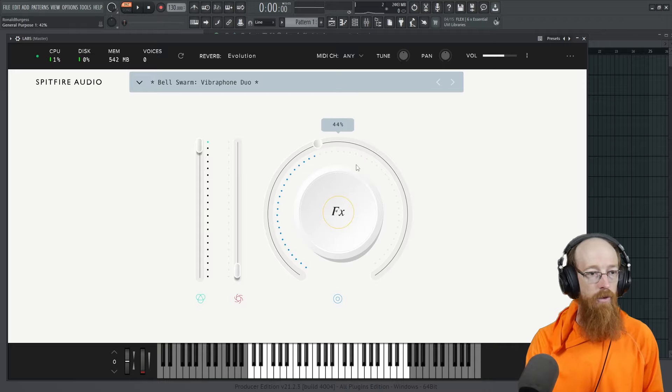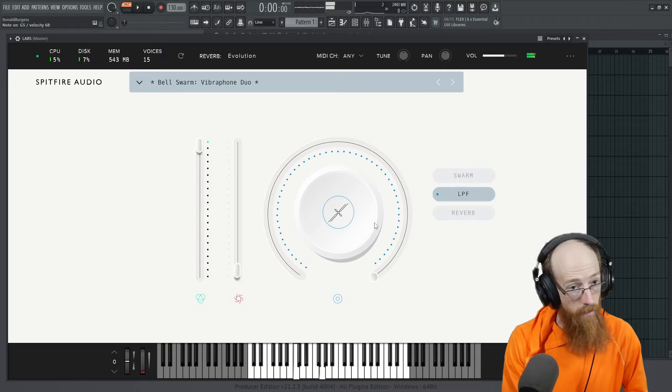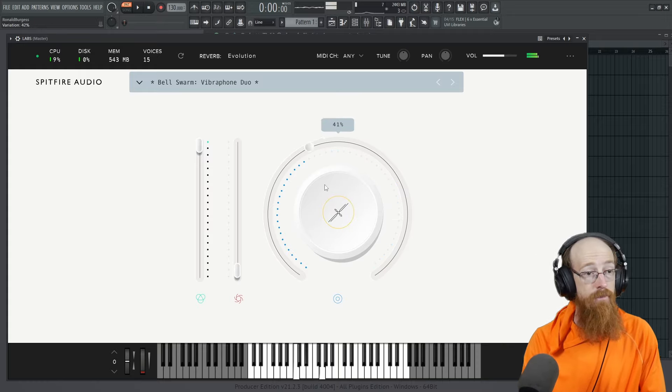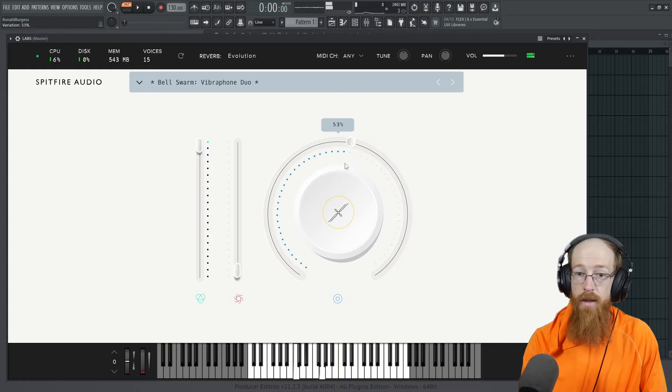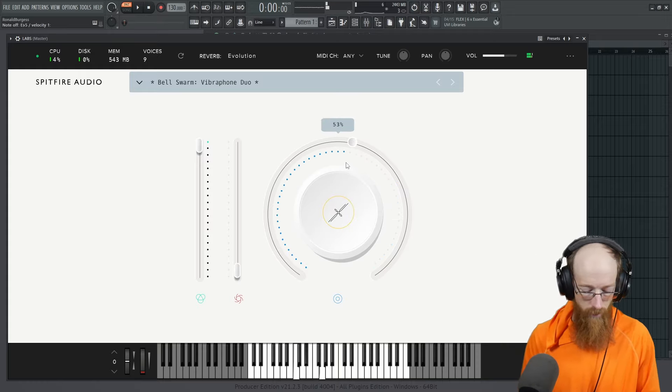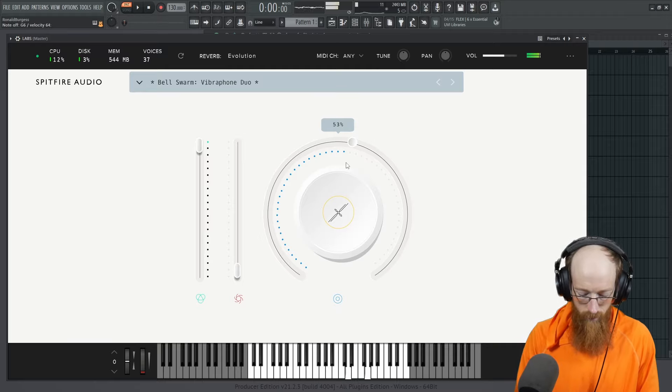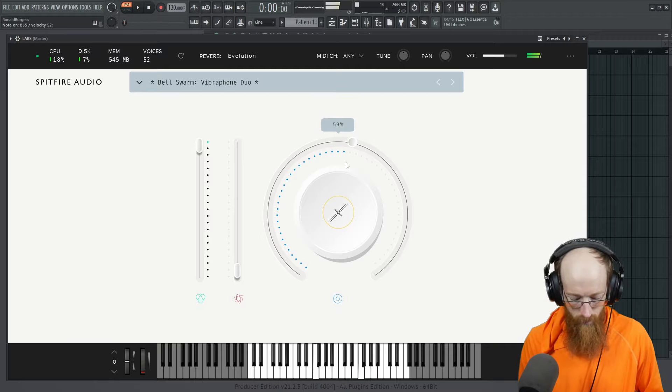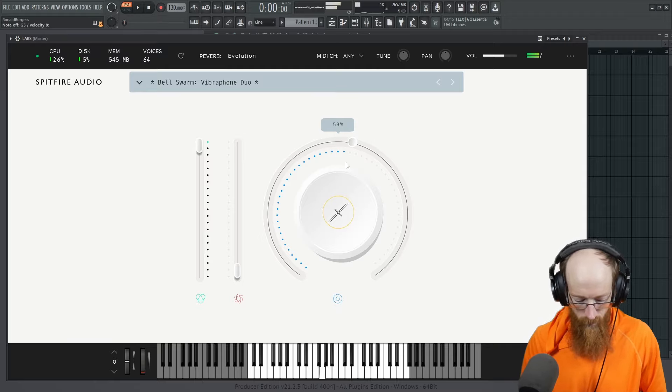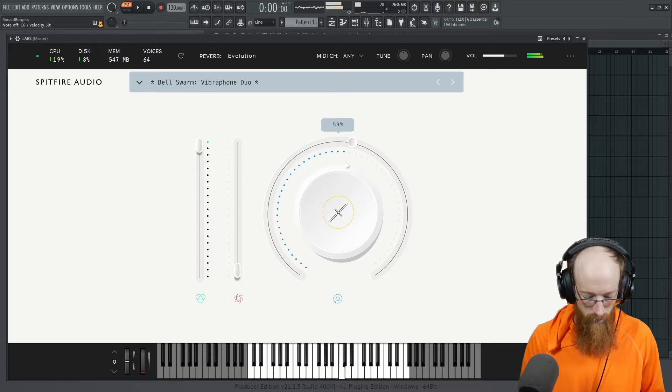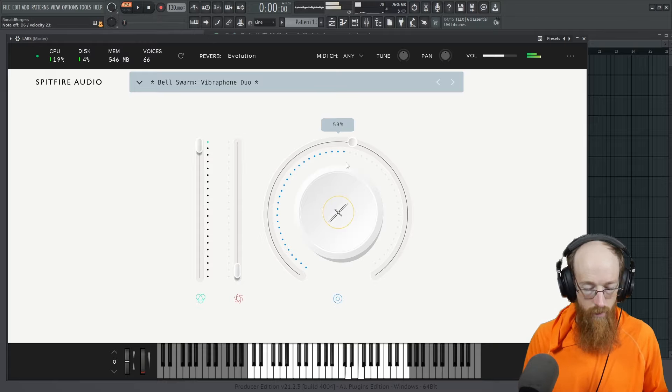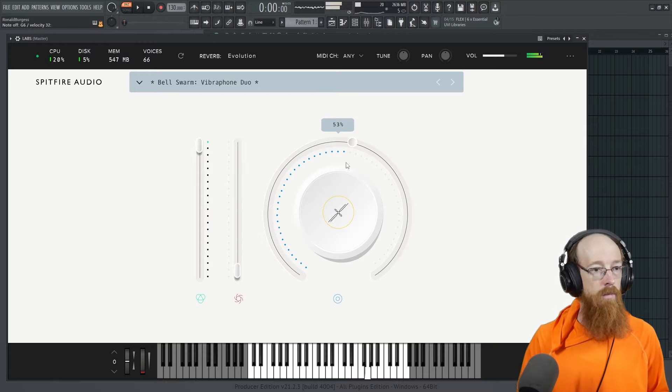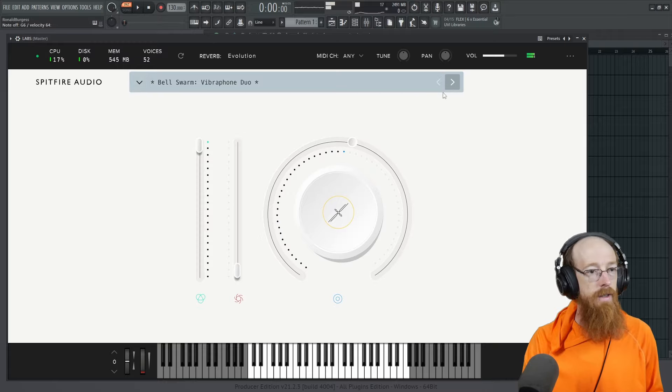We've got a low pass filter here. The low pass filter is very gentle. Like so. Okay, good alternative to the volume. Kind of a nice thing.